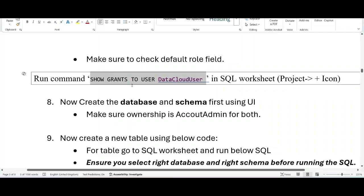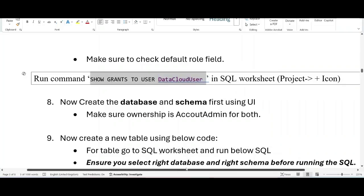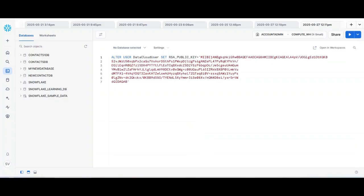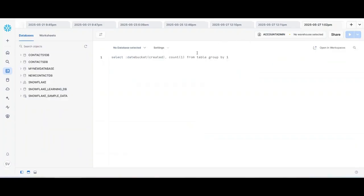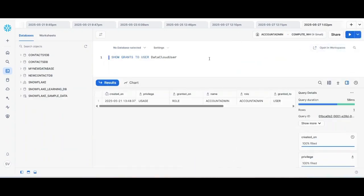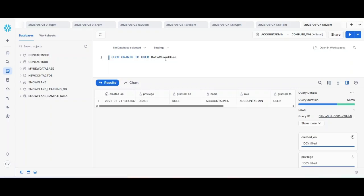The next step is to run this command - show grants to user data cloud user, the user which we have set up in SQL worksheet. Let's copy this, let's go to the Snowflake interface and click plus sign, paste and run. For me it is showing that the role account admin is granted to the data cloud user. For you it might not show yet because we have not granted the account admin role to this user. But how to grant this, we will see it later.